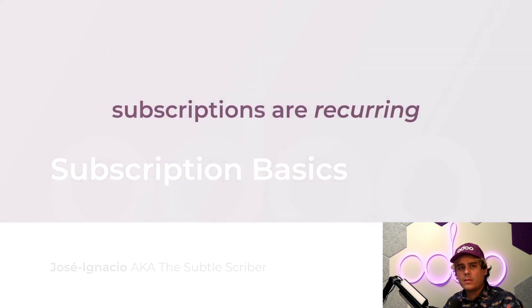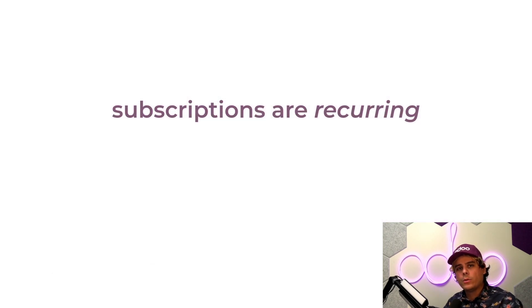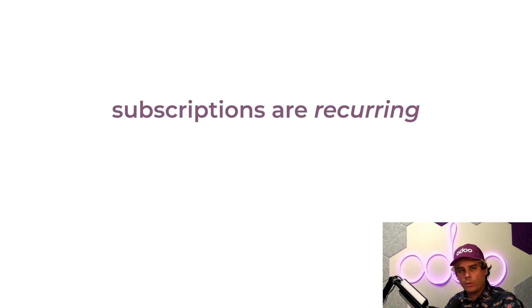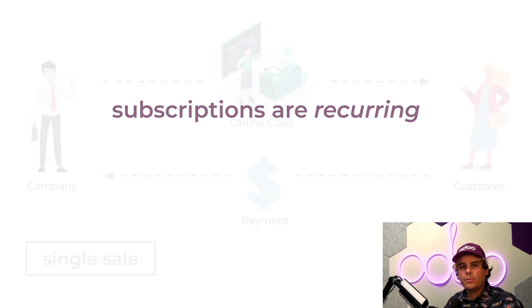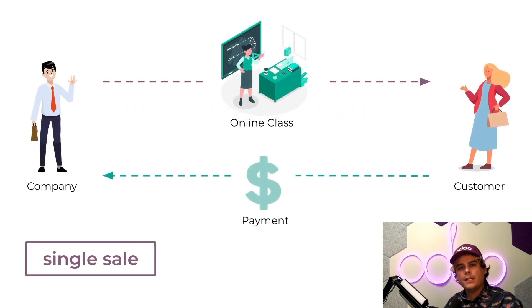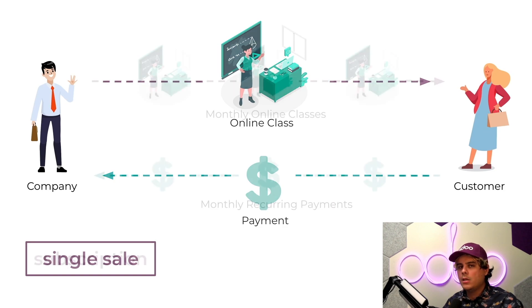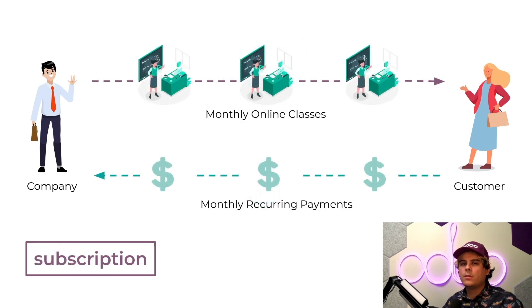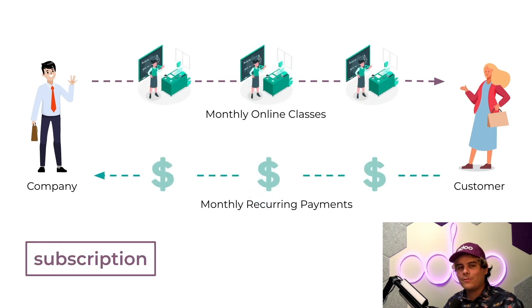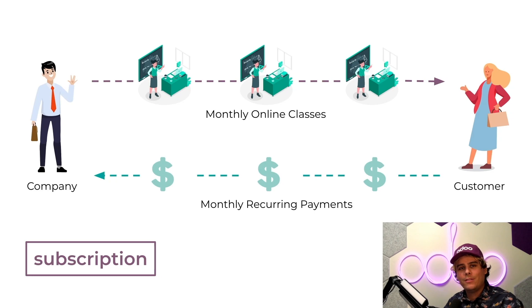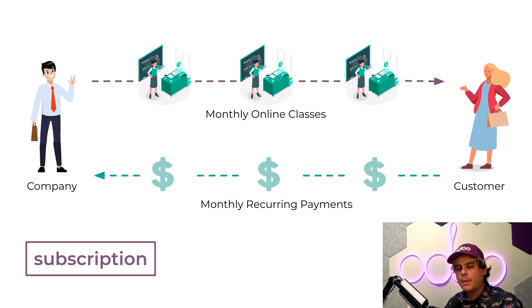Subscriptions are products or services that customers pay for and receive on a recurring basis. For example, instead of selling a single online class to a customer, you could sell them a subscription to a series of online classes that the customer pays for every single month.